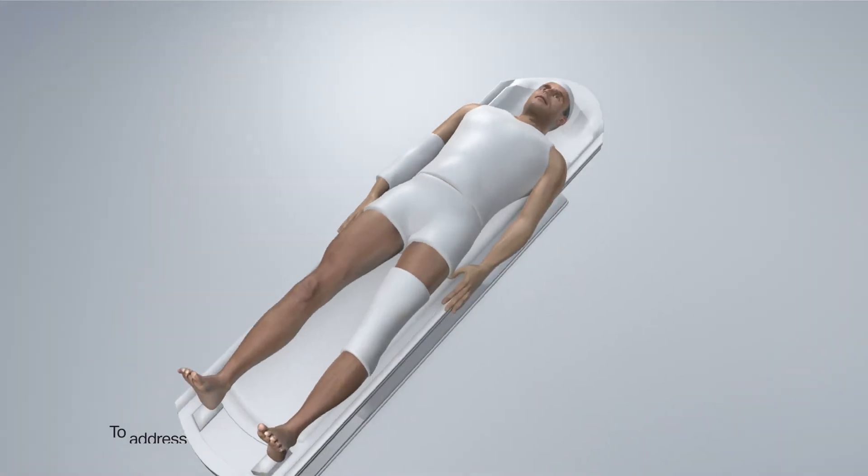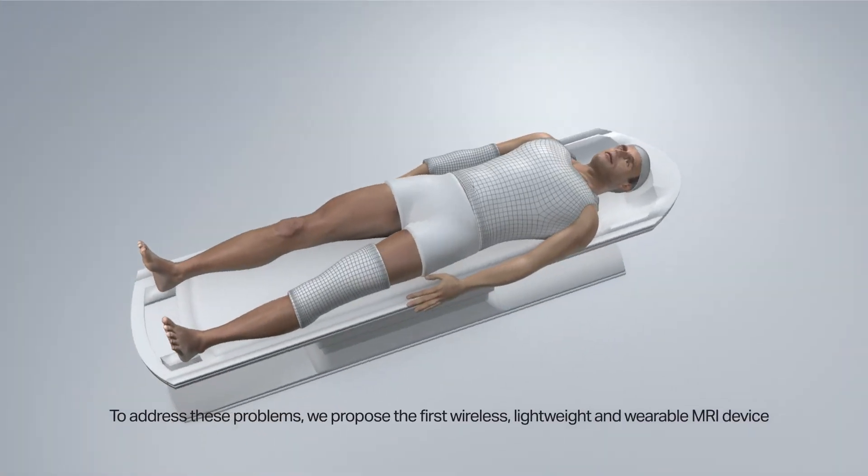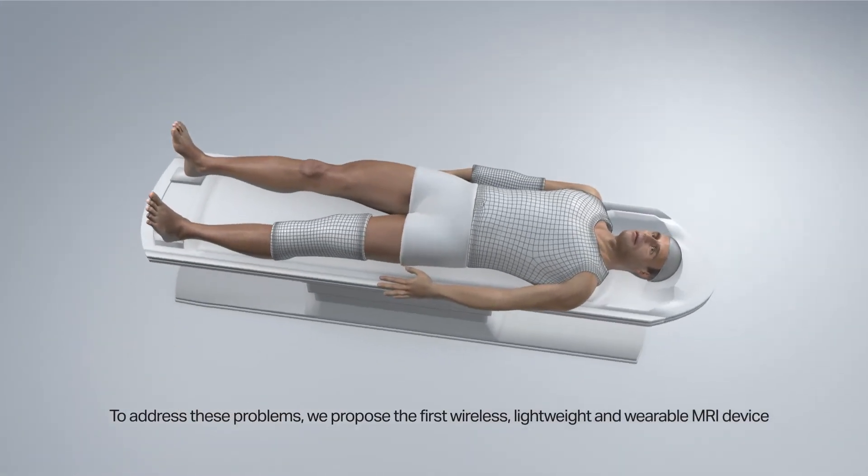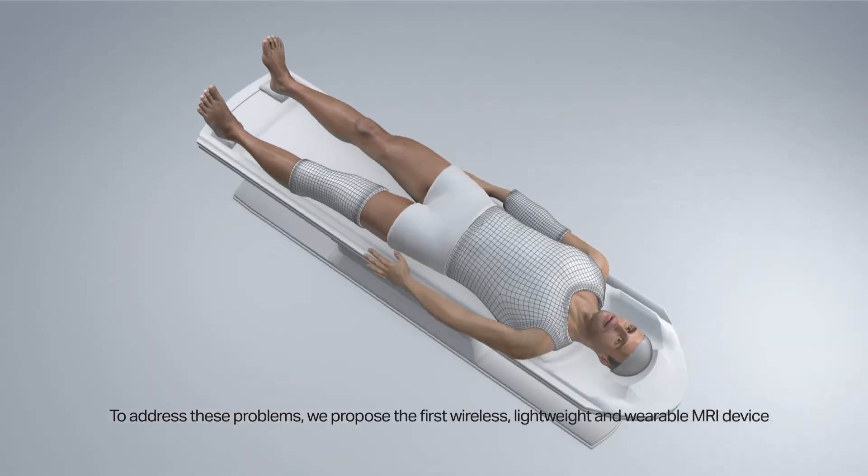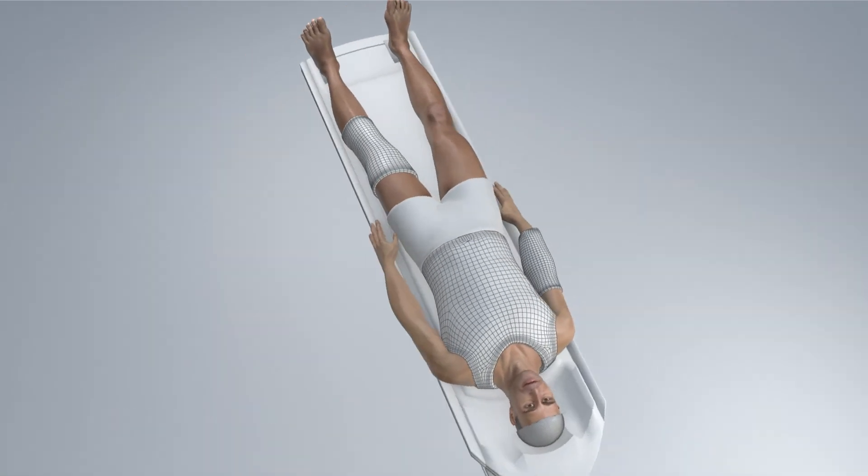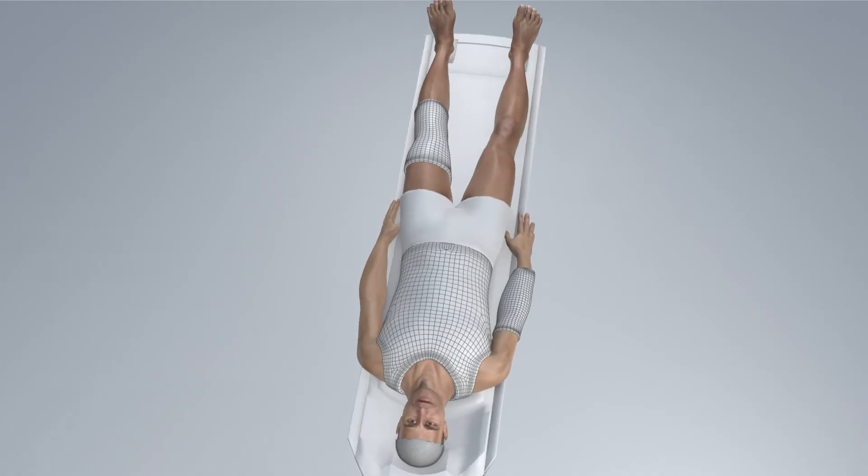To address these problems, we propose the first wireless, lightweight and wearable MRI device.